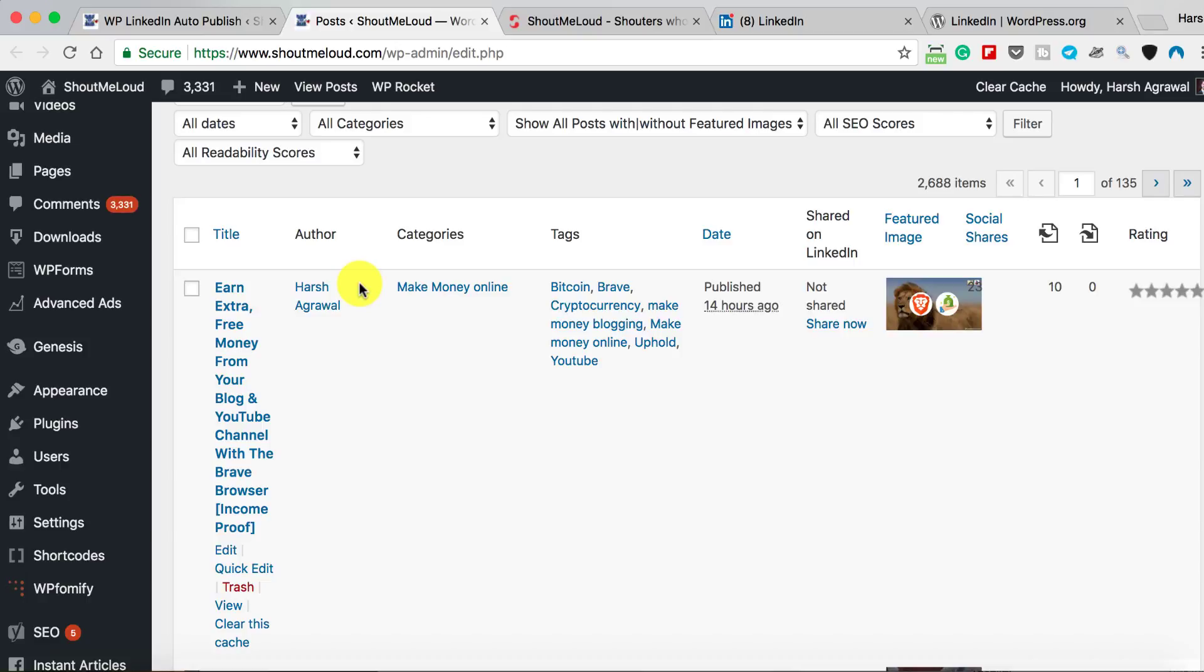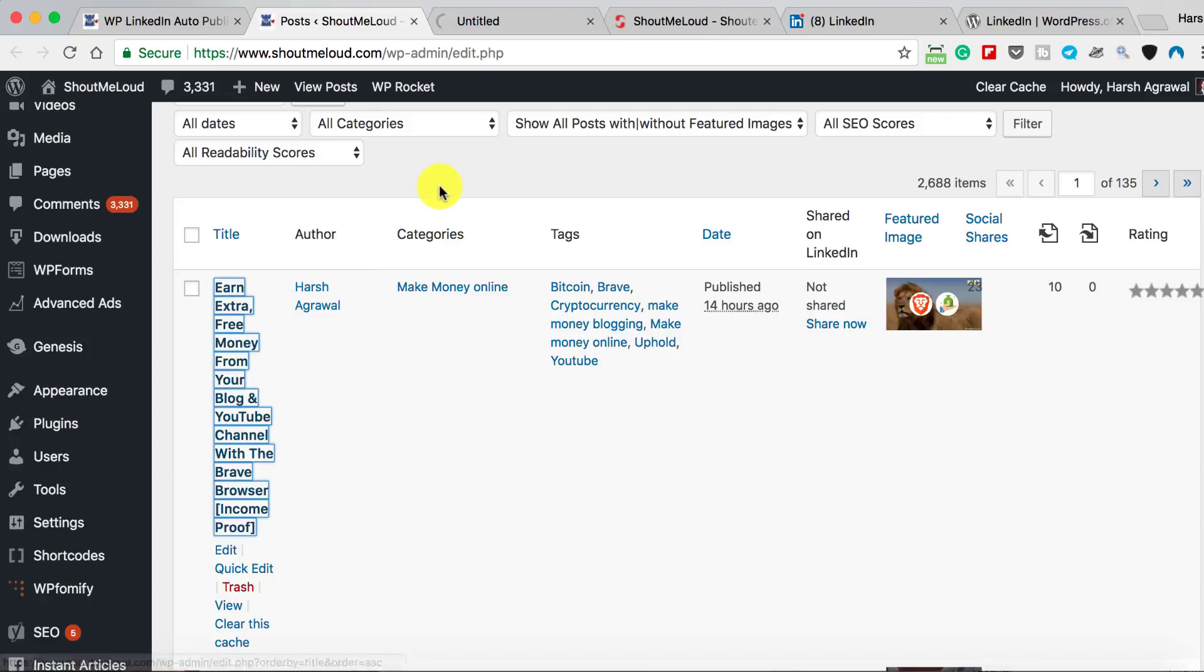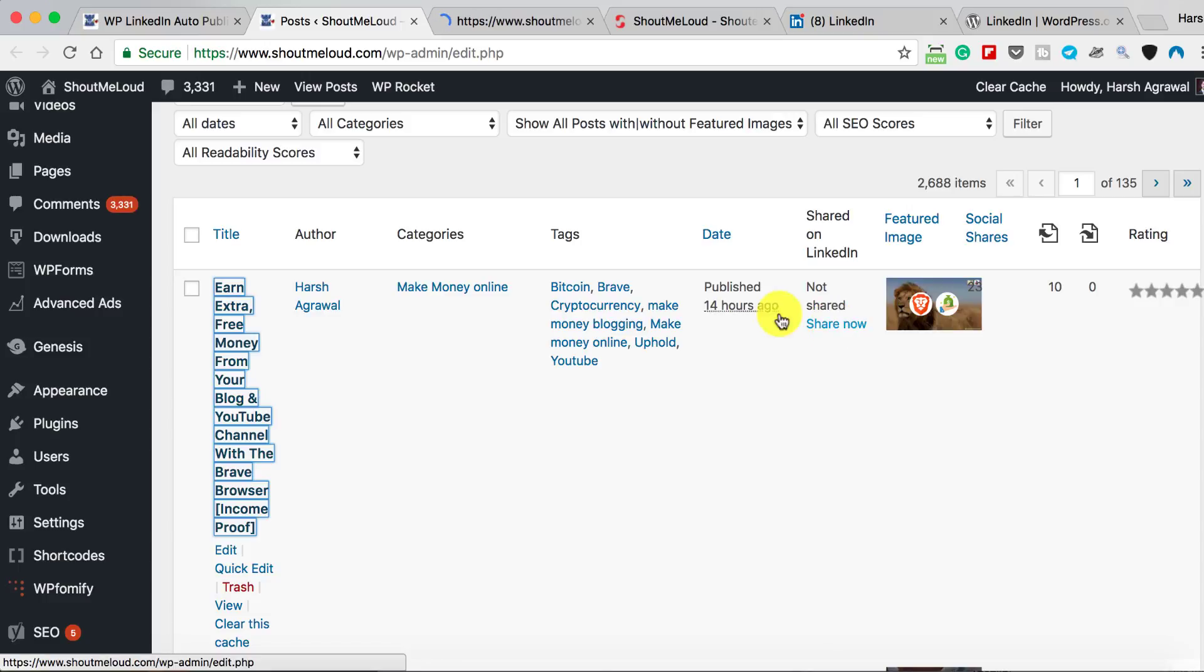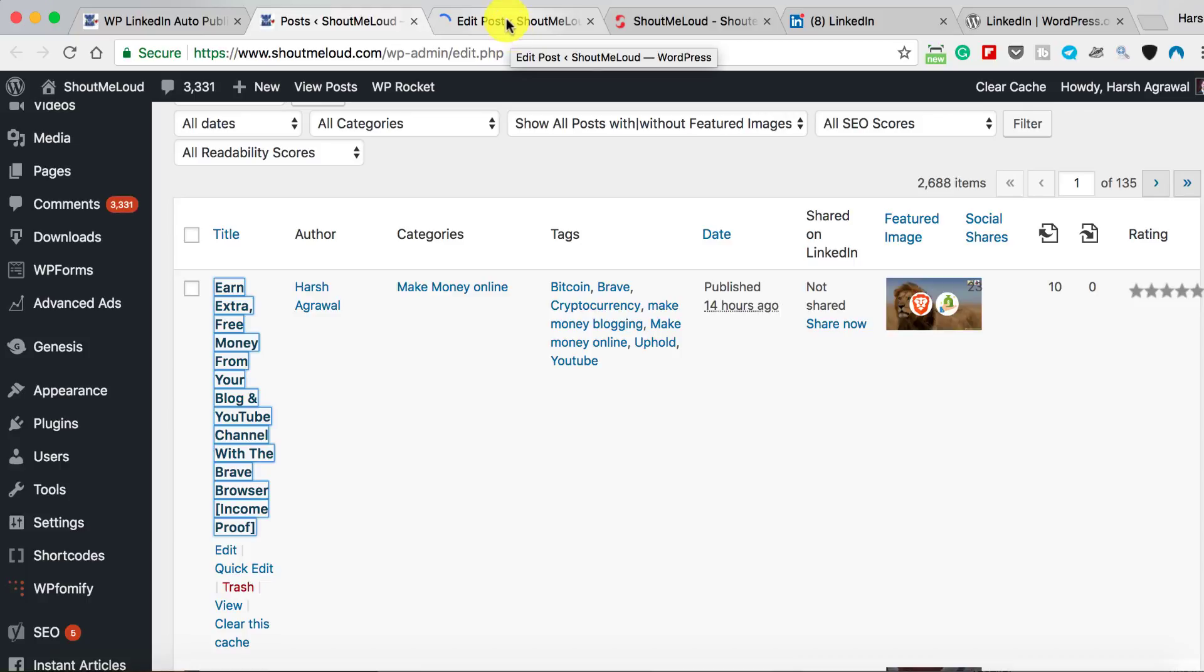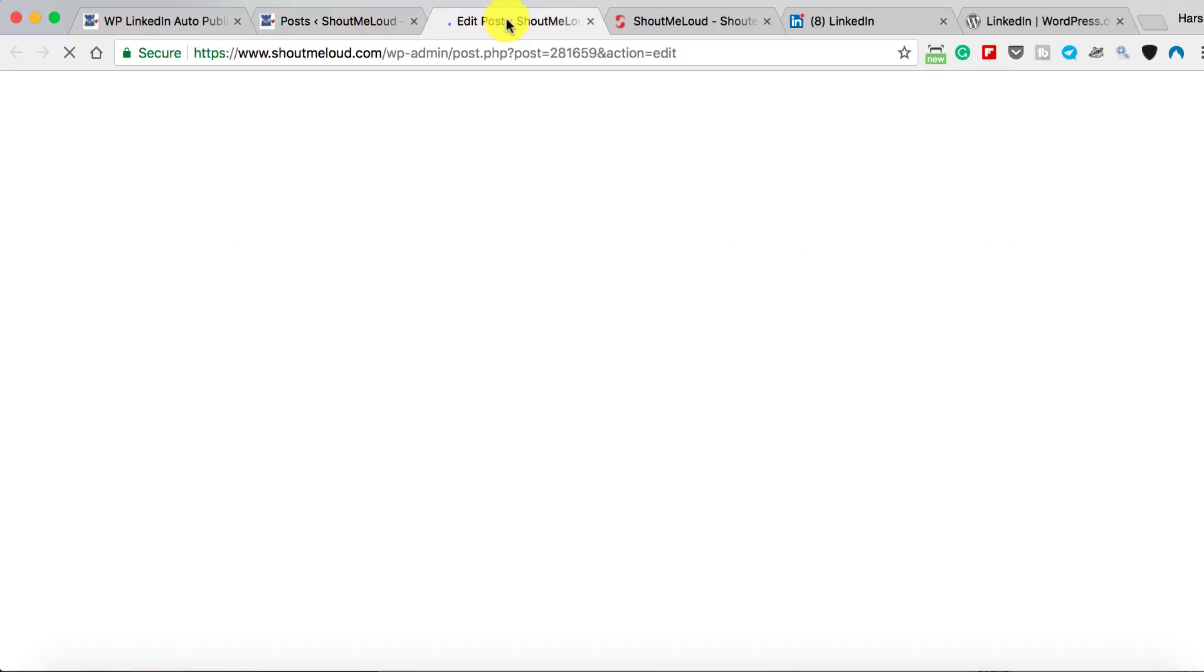Pretty much that's it. Now here we are. There are two ways you can share the blog post. Let me show you. One way is simply here: you can actually click on Share Now and it will automatically share with one single click. It shares the blog post on your LinkedIn profile, the default profile that you have selected from the settings.